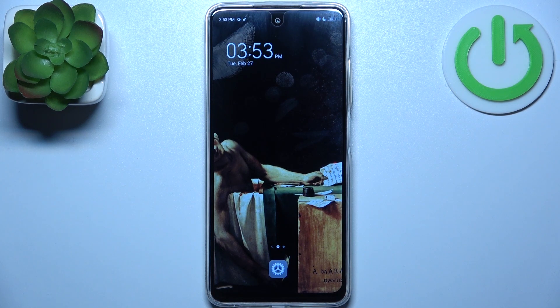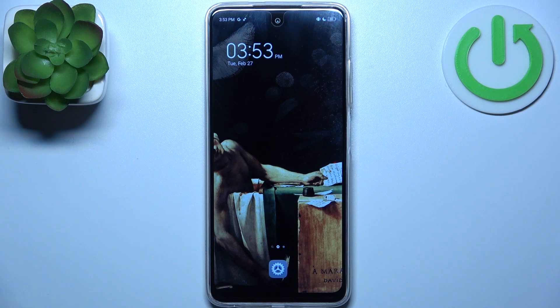Here I have the Tecno Spark 10C and today I'm going to show you how to enter recovery mode on this device.